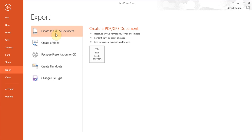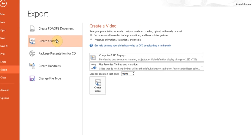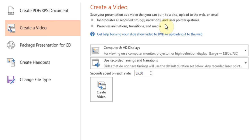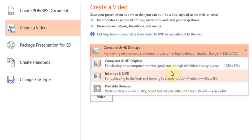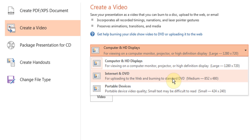The first thing you can choose is what quality of a video do you want. You want a high definition which is large, which is really good for big screen monitors and projectors, or this is a standard DVD which will be medium size.